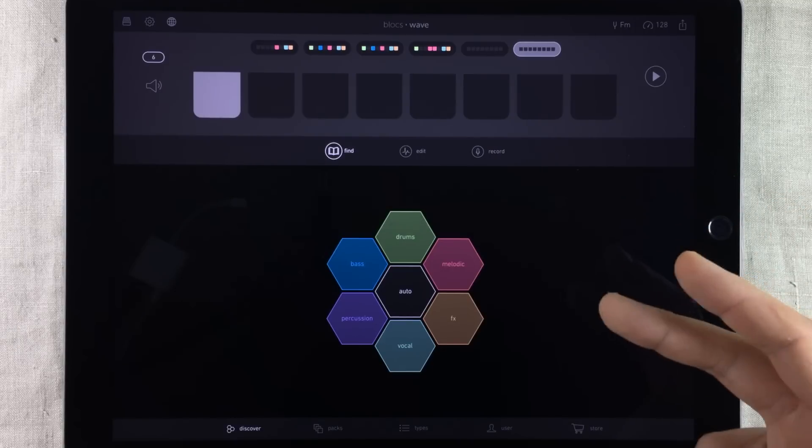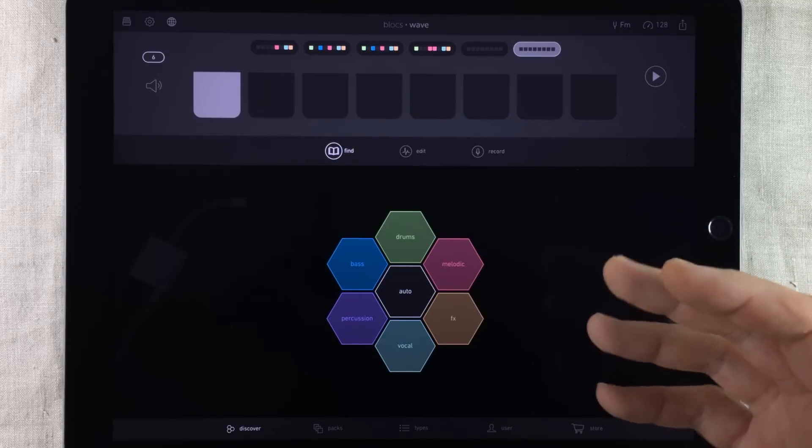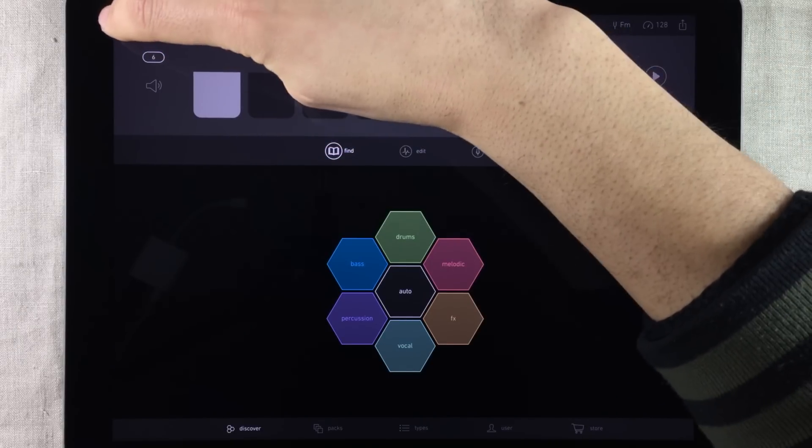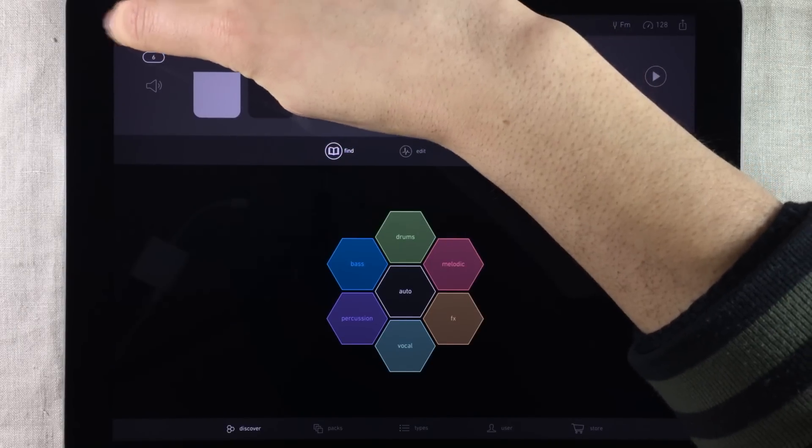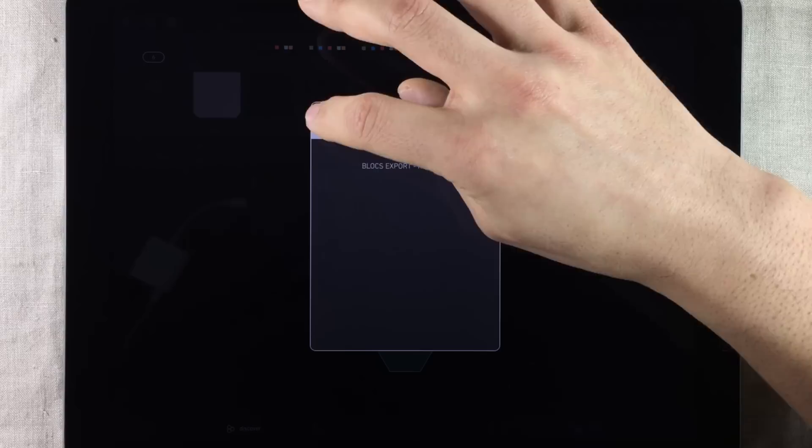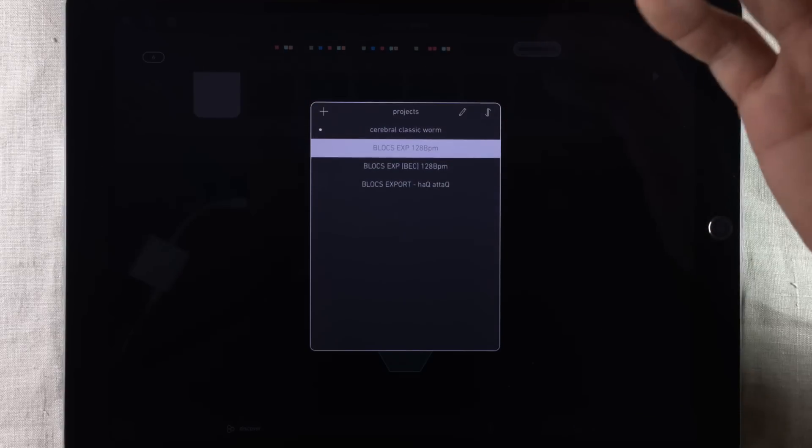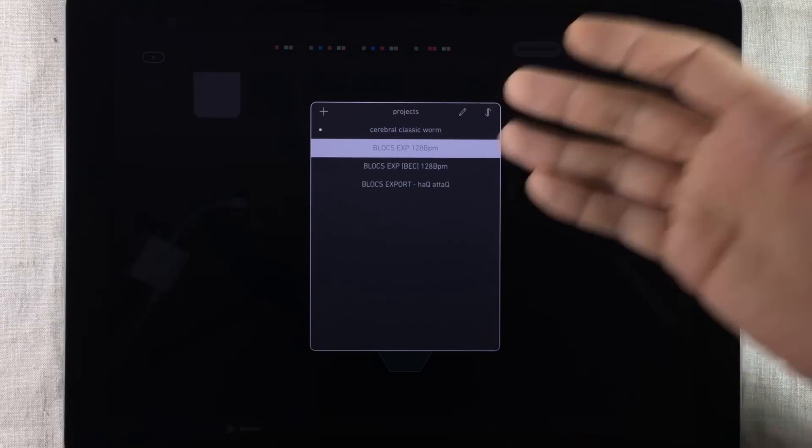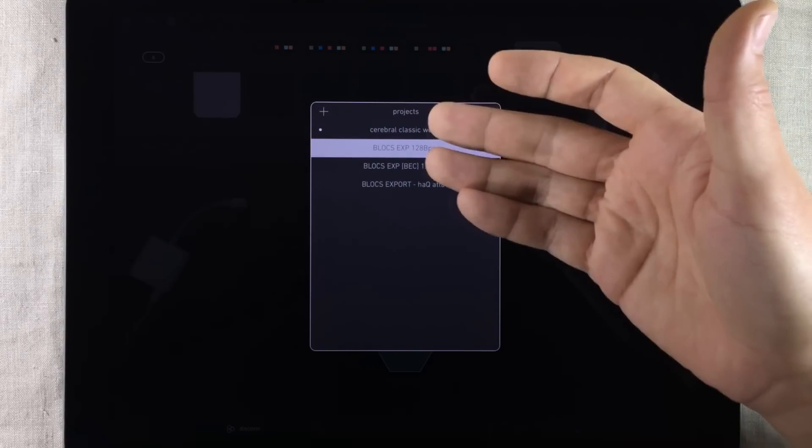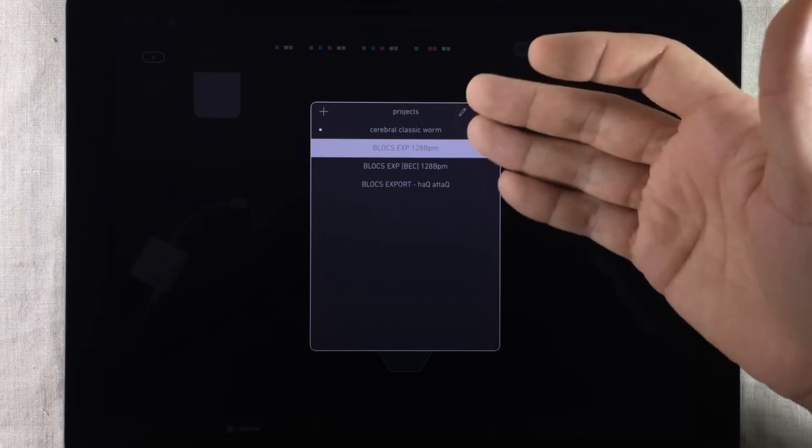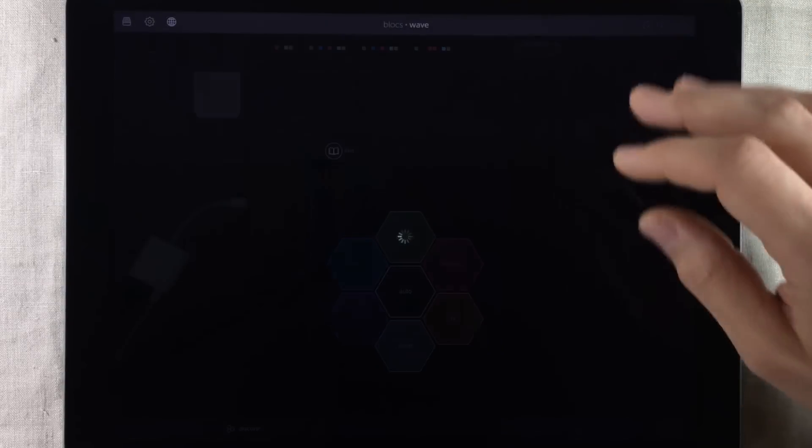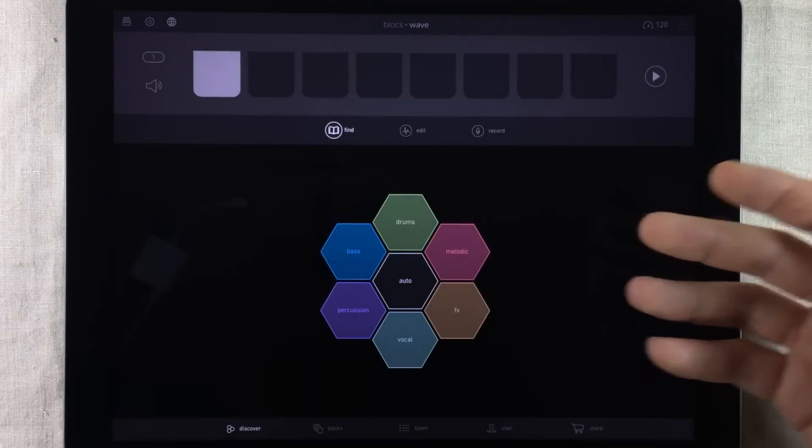Right so let me take this from the top. Let's start by making a new project by going into the project browser pressing the plus sign right there. And we've got a new project called Cerebral Classic Worm. So we tap that and go into that project.